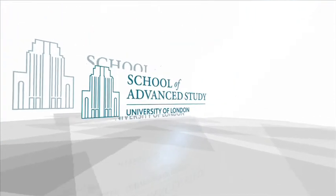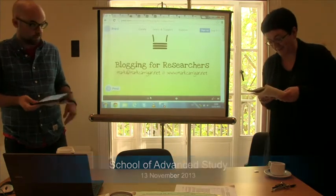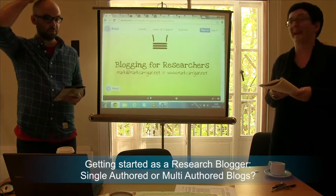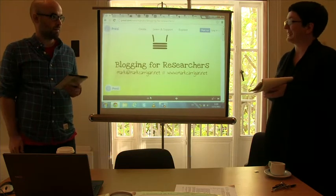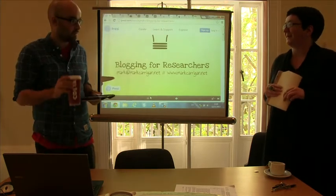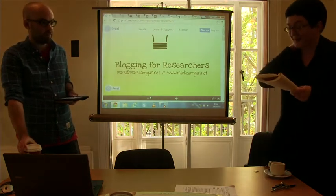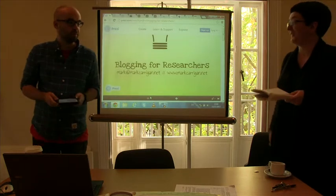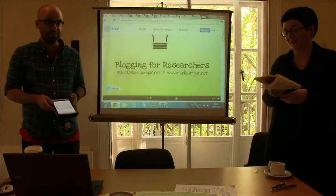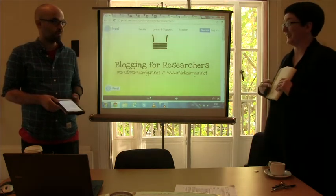This podcast is brought to you by the School of Advanced Study, University of London. Mark has very many hats. He's doing a part-time PhD at Warwick. He's a research associate at LSE's Public Policy Group and also consultant on an ESRC funded project at the Open University, as well as lots of other things you're going to hear about today.